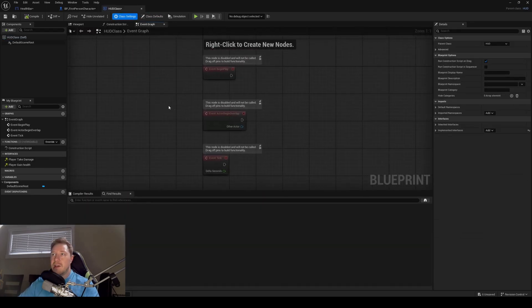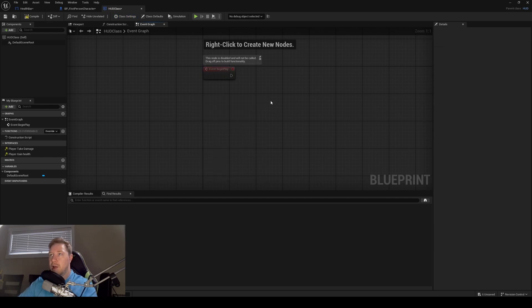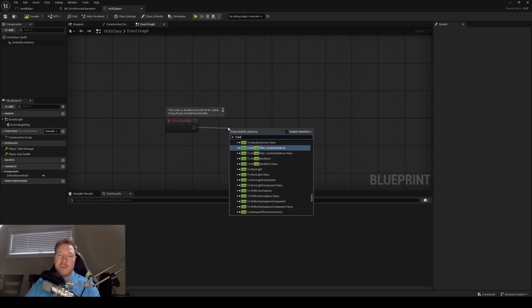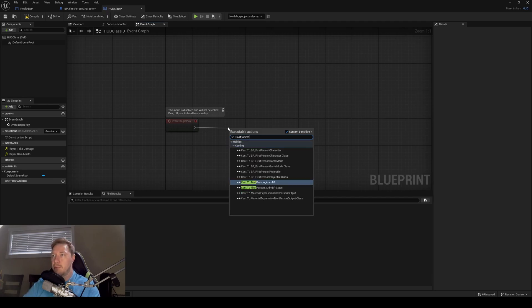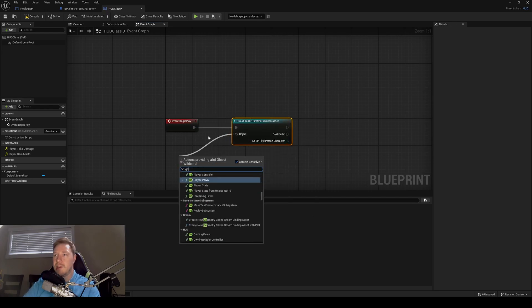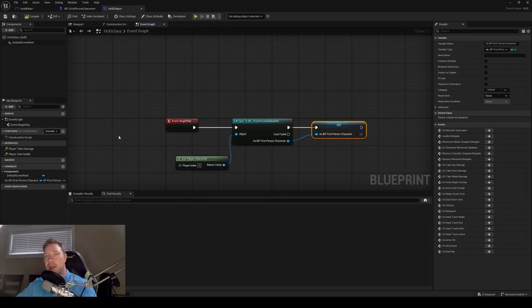Inside our HUD class, let's go to our event graph. We can get rid of event tick and event begin overlap — we're not going to use those. We'll come out of event begin play, and we need a reference to our player because this is where all our health data is going to be. The HUD is always loaded into memory, and so is your player, so casting to your character here is totally acceptable. We're only doing it once off of event begin play and then setting a variable so we can reference it anytime.